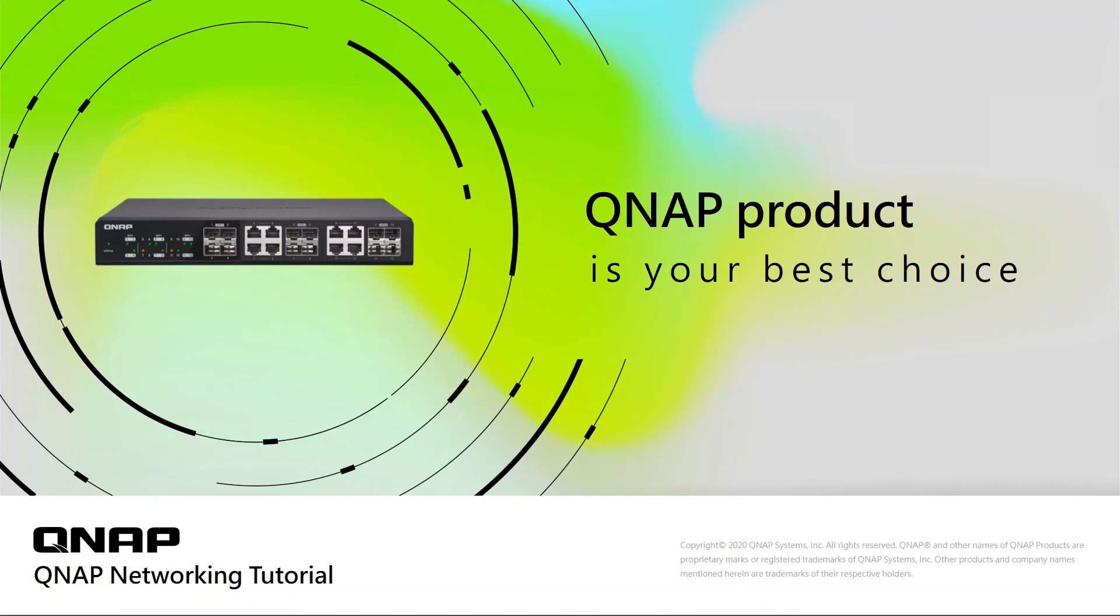For better network performance, QNAP product is your best choice. Thank you.